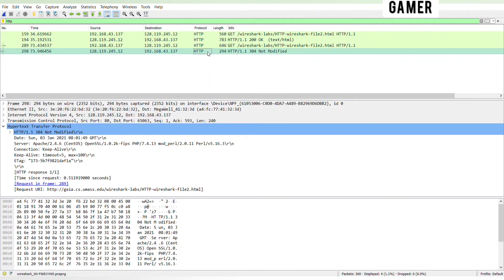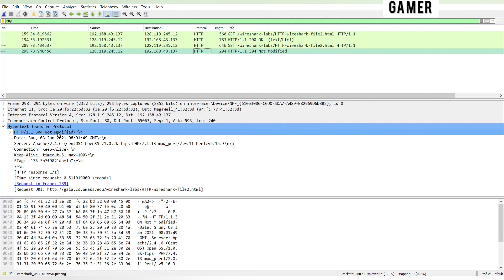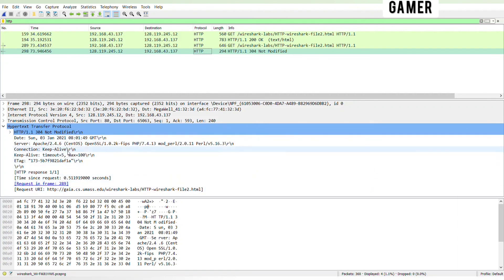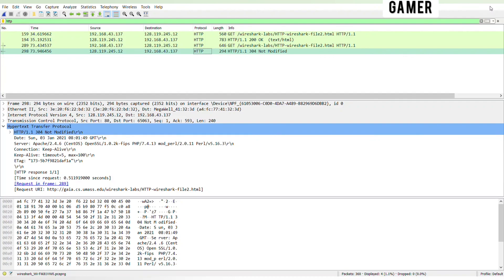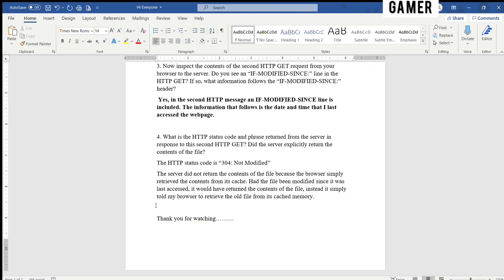The HTTP status code is 304 Not Modified. The server did not return the contents of the file because the browser simply retrieved the contents from its cache. Had the file been modified since it was last accessed, it would have returned the contents of the file. Instead, it simply told my browser to retrieve the old file from its cached memory.